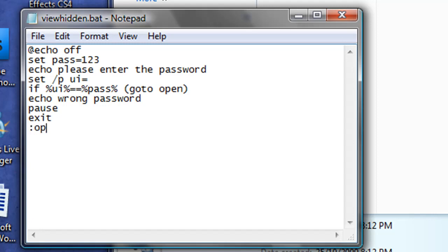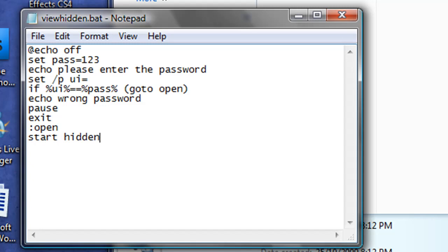Now if they do get the password right, it will goto open. See how it says goto open. Now we've put a colon and open. And this is where it's going to take us. And we're going to say, start hidden. And that basically means open the folder hidden, even though you can't see it.